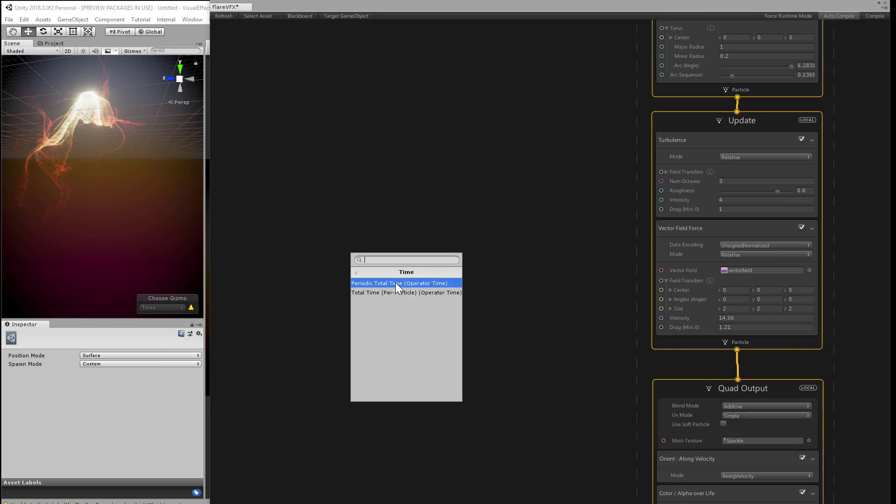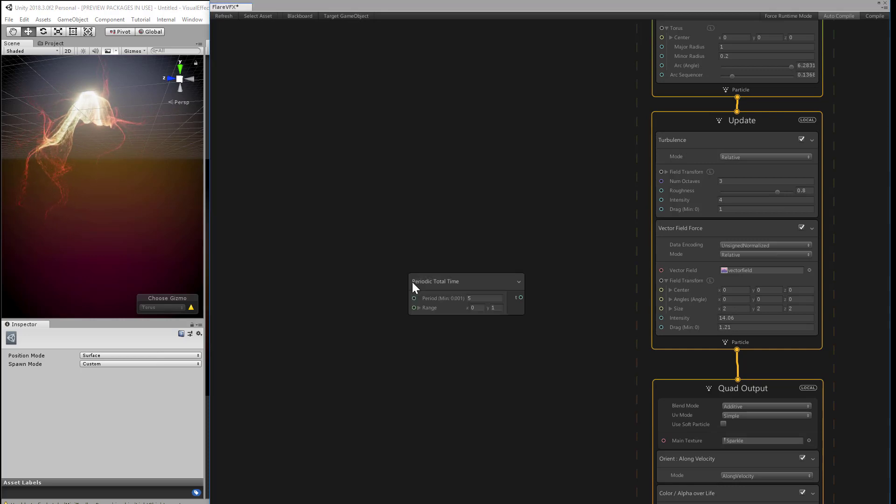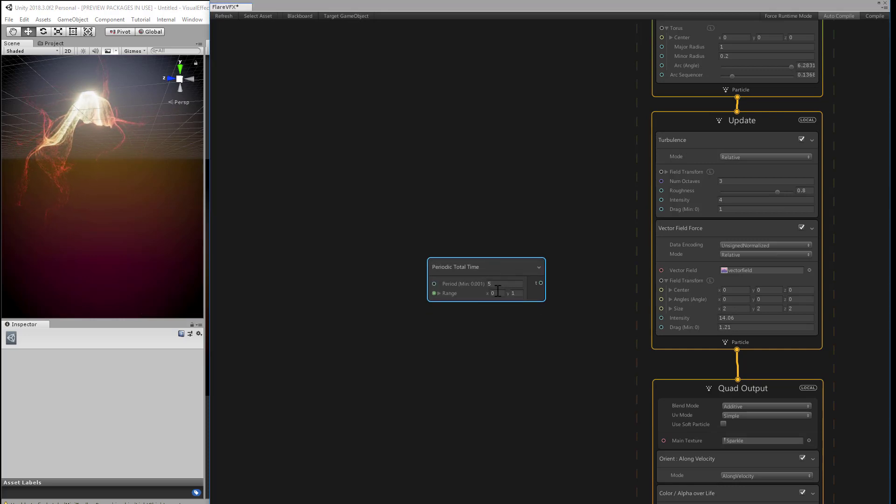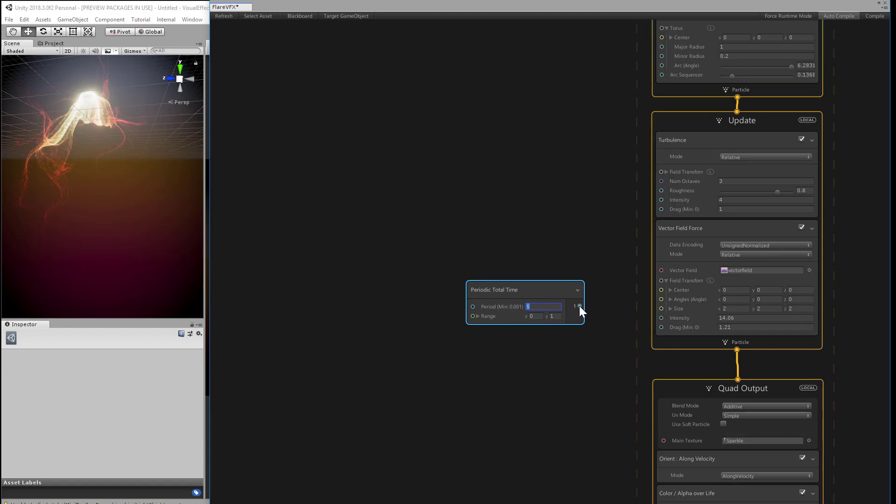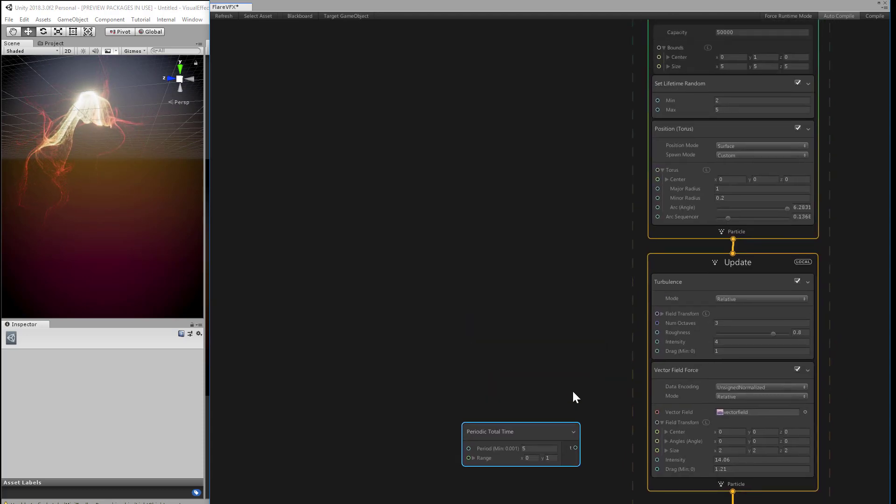That creates a little function that cycles through a range of values, very similar to a sine wave. We just have to define a period, how much time it takes to cycle through, and also define a range for the values to use. In this case, it's going to cycle between 0 and 1 every 5 seconds, then continuously repeat.